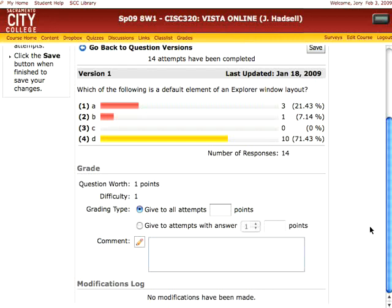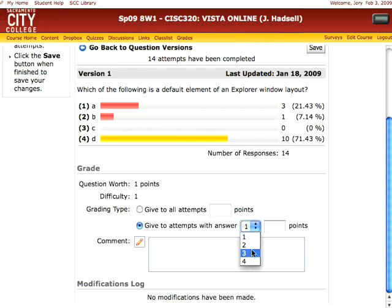There are two types of things you can do here. First, it shows the question is worth one point and the difficulty level. You can either choose to give a certain point value to all attempts — anyone who answered the question at all or anyone who took the quiz. The second option is if, for example, D was the correct answer but B might also be correct, or you want to give half credit for answering B instead of D. You can do that by clicking the radio button to give points to attempts with a specific answer and then specify a point value.